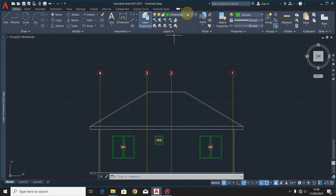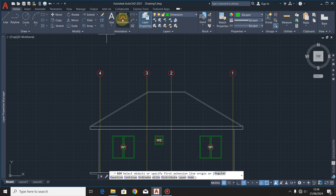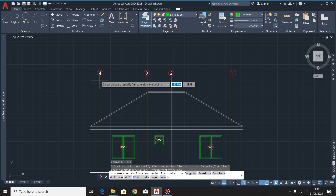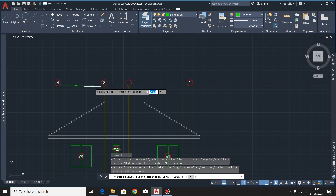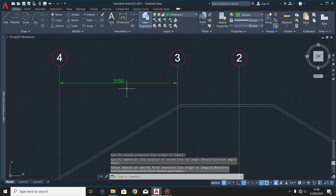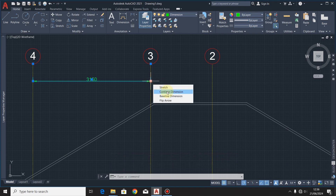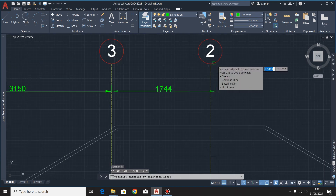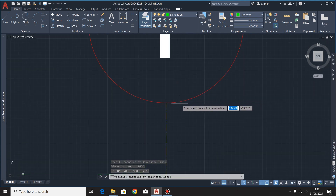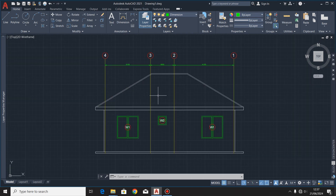Next I'm going to put the dimensions. I'll highlight my layer for dimensions, click the dimension command, then click at that point. After that I'll click on this dimension, hover my cursor over the blue dot, and select continue dimension. This gives us our complete dimension chain.